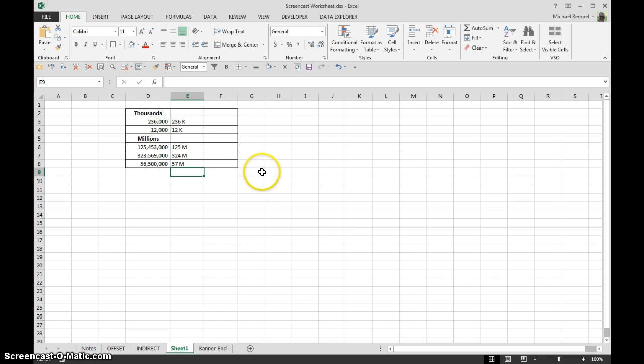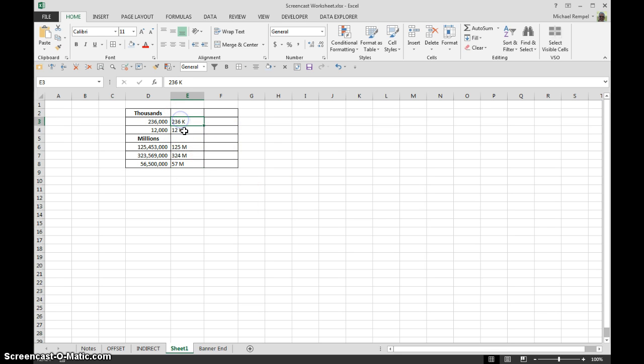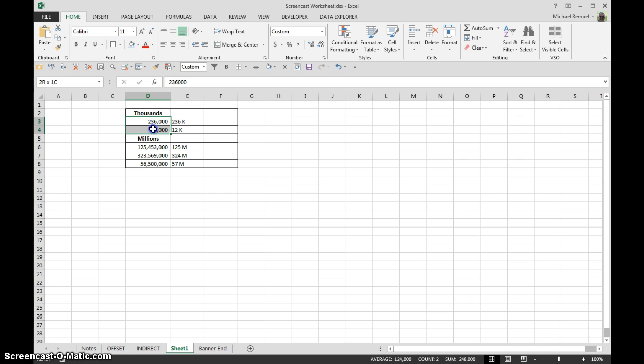So how do we format these numbers to look like that, but still be able to be used in formulas? Because these really are now just text. So how we would do that is highlight the cells that we want to format,